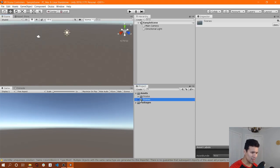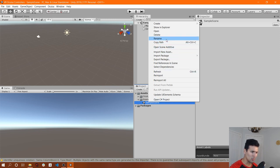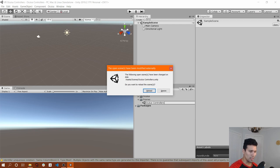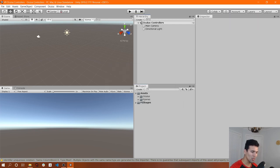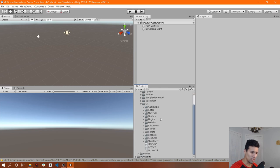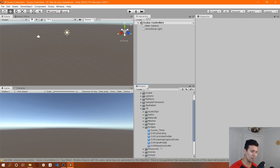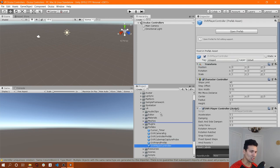First things first, let's go ahead and update the name of the scene. Let's call it Oculus Controllers. It's going to reload. Now what we're going to do is open the Oculus folder, then open the VR folder, and within the VR folder we're going to find the prefabs folder and find the VR Player Controller prefab.